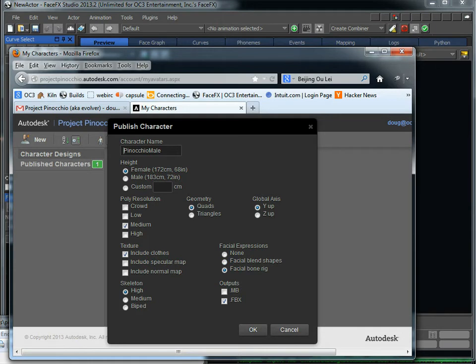You know, we can use any kind of resolution you want, quads. Depending on if you've got a male or female character, you can set the height appropriately.